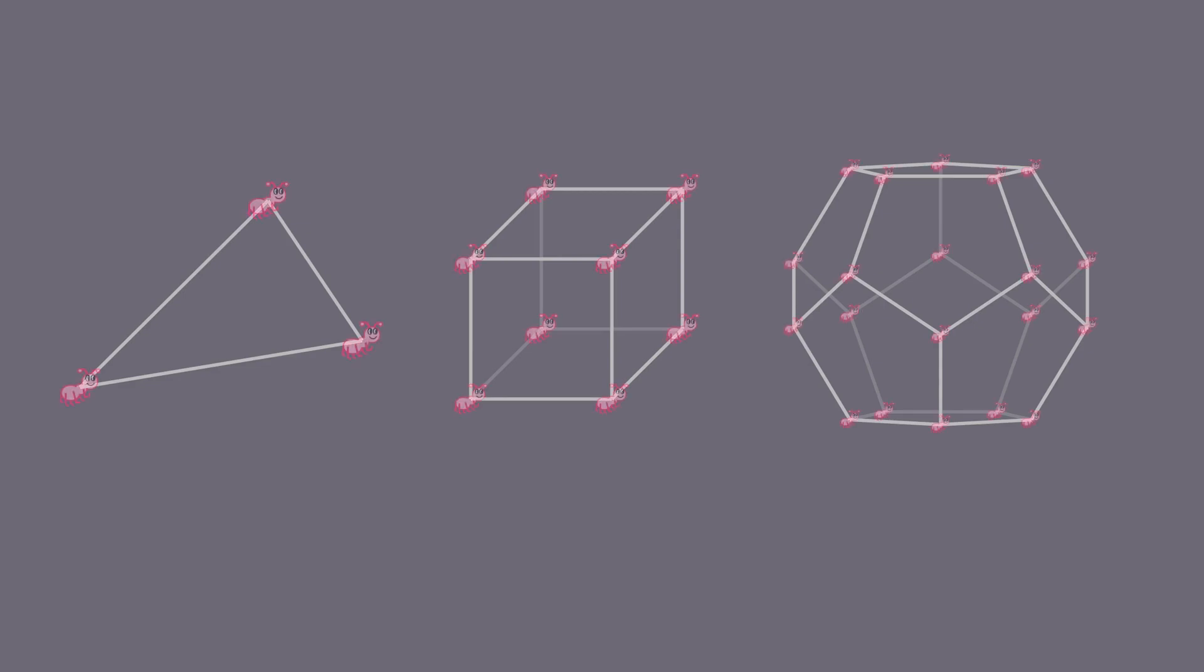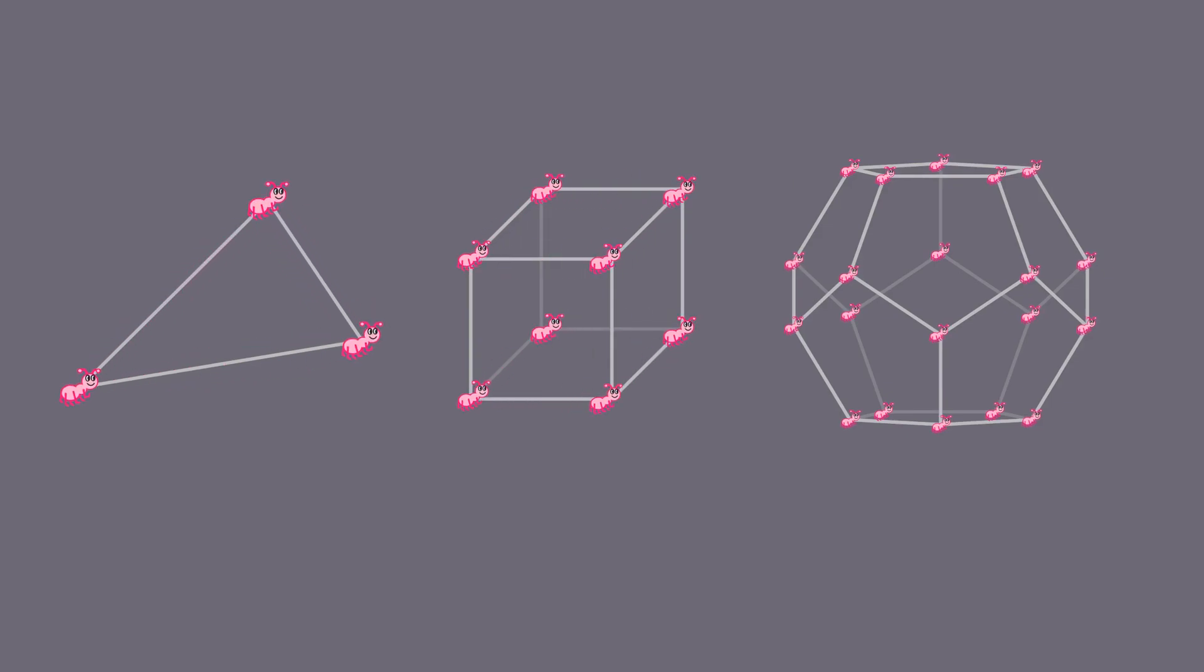There is an ant sitting at each vertex of each shape. Suddenly, each ant randomly chooses a neighboring edge and walks along it to the next vertex. What is the probability that no two ants collide?